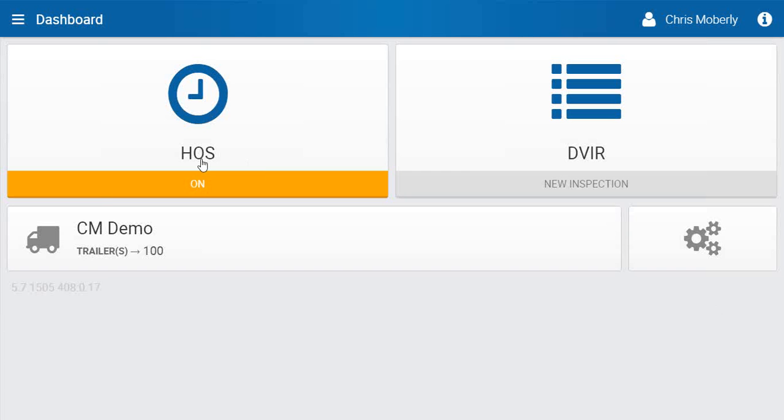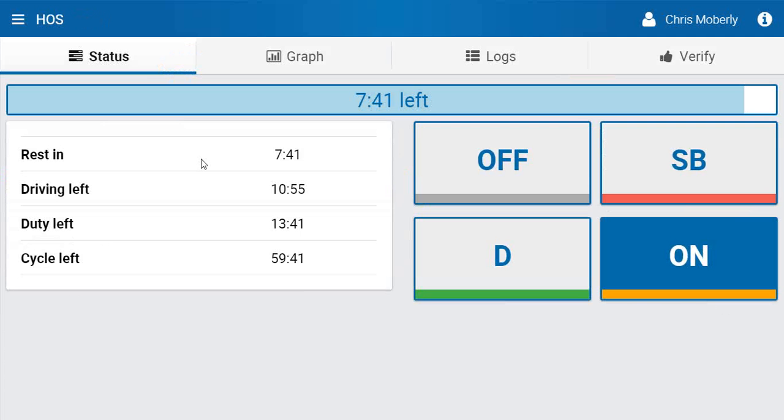On the screen, you'll want to access the hours of service. When you go into the hours of service, you'll see that the status part at the top indicates we are still 7 hours and 41 minutes from a rest is needed.